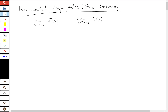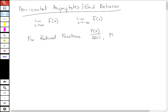We talked about rational functions — functions that look like p(x) over q(x), where p and q are both polynomials.